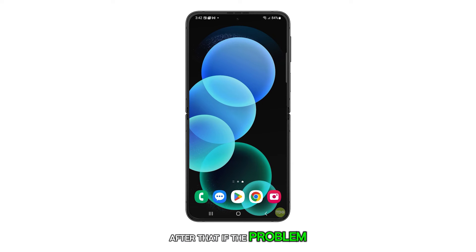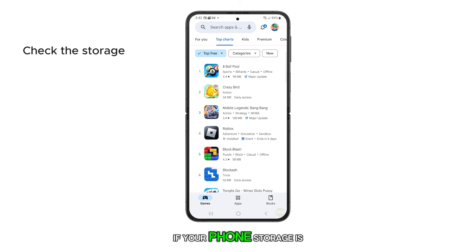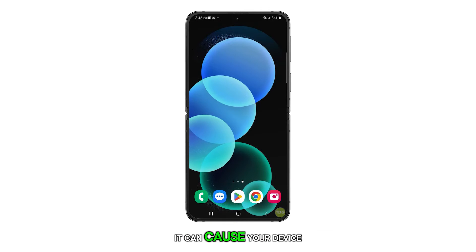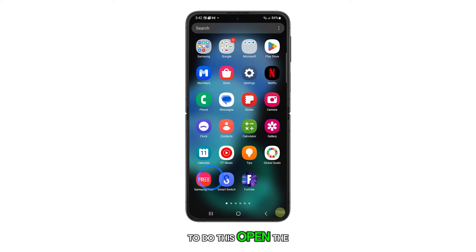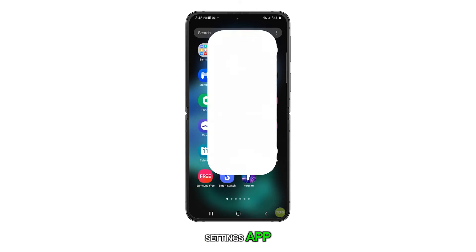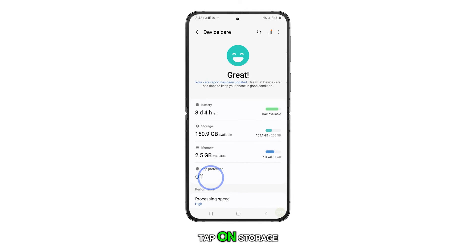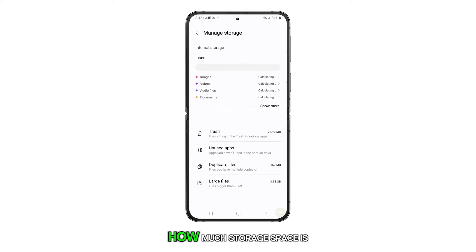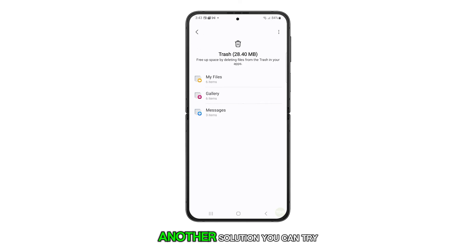After that, if the problem still persists, you should check the storage of your device. If your phone storage is almost full, it can cause your device to slow down. To do this, open the Settings app, scroll down and tap on Device Care, then tap on Storage. Here you can see how much storage space is left on your device.